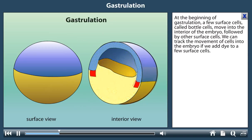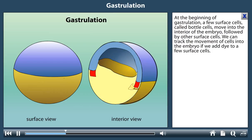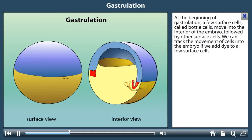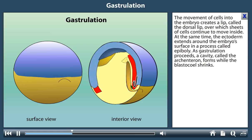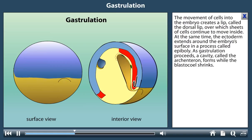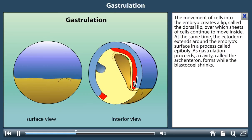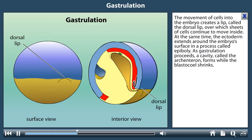At the beginning of gastrulation, a few surface cells called bottle cells move into the interior of the embryo, followed by other surface cells. We can track the movement of cells into the embryo by adding dye to a few surface cells. The movement of cells into the embryo creates a lip called the dorsal lip, over which sheets of cells continue to move inside.